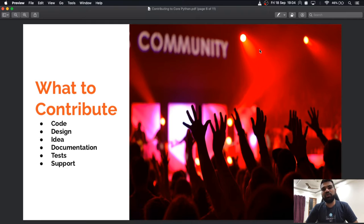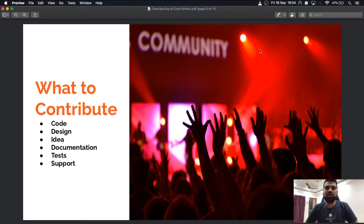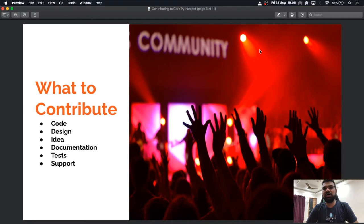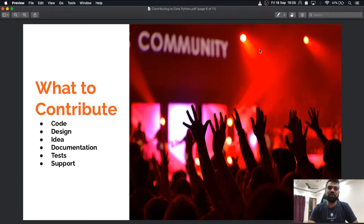Another way of contributing is through support — you can use the latest Python bits, try it on various hardware like x86-64 or ARM, reproduce bugs already filed in the bug tracker, and provide valuable feedback. For example, you can say whether an issue is reproducible on a specific hardware/configuration, or ask for more information if it is not reproducible. This adds real value to the project.